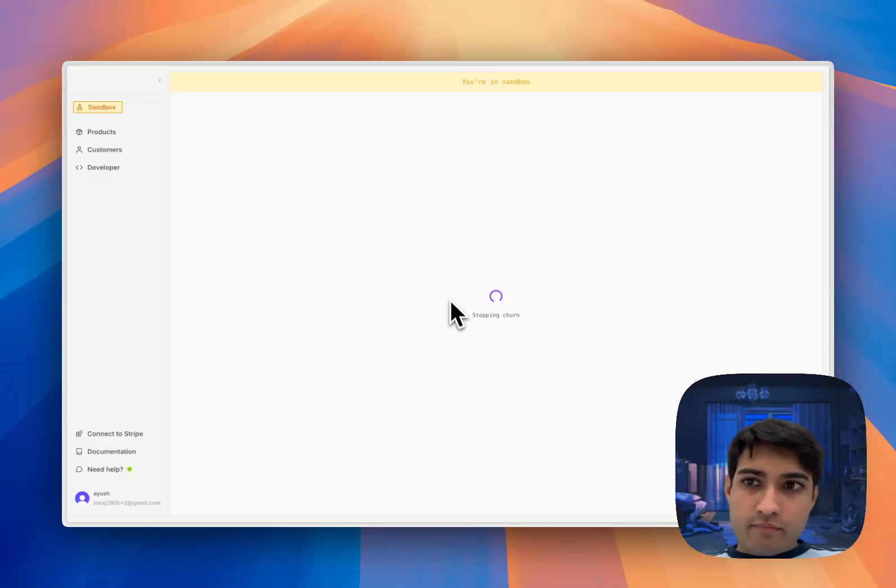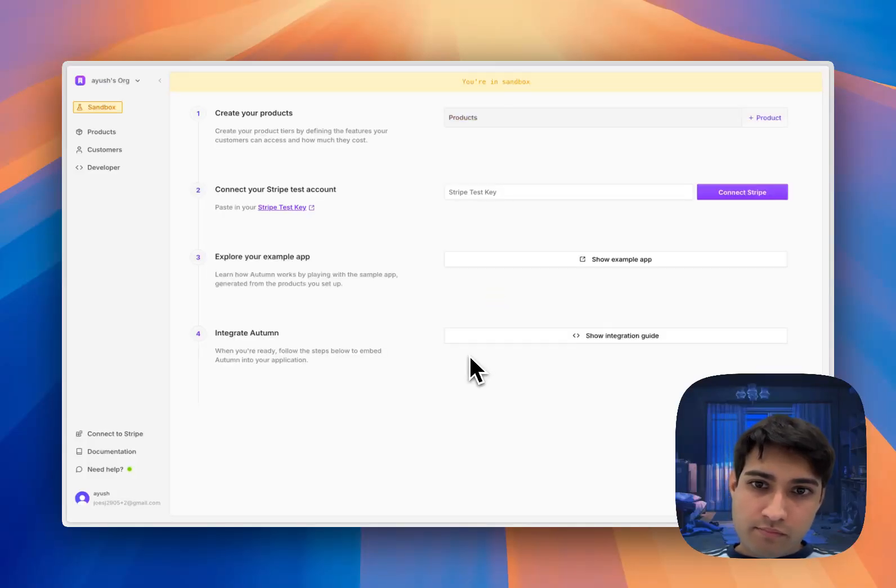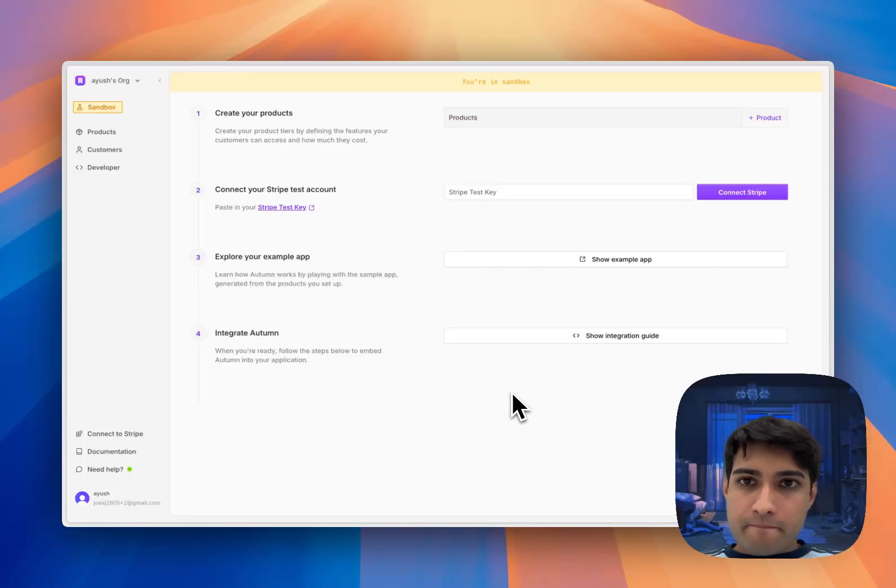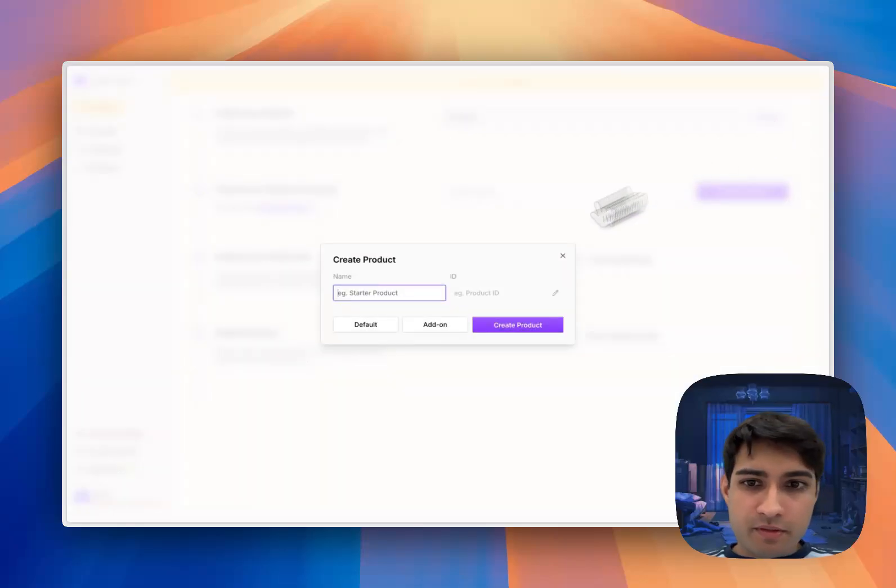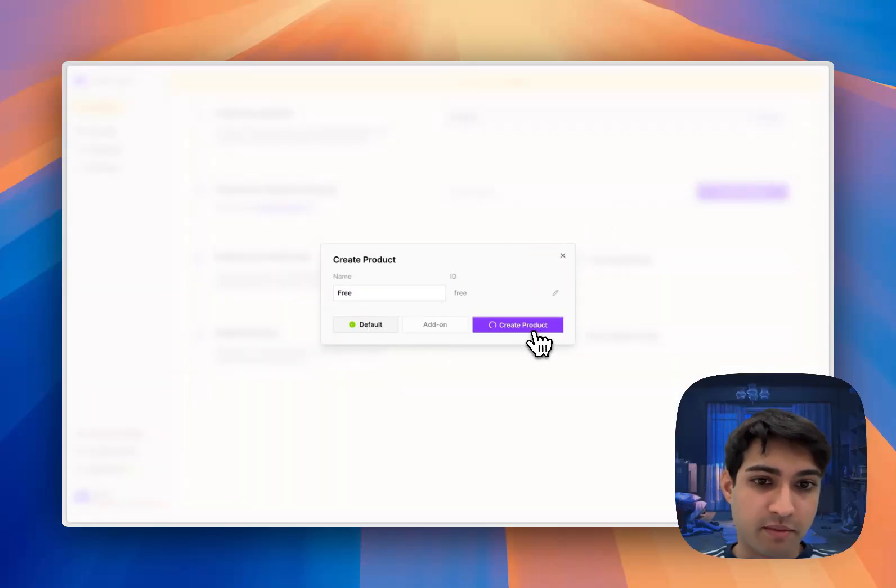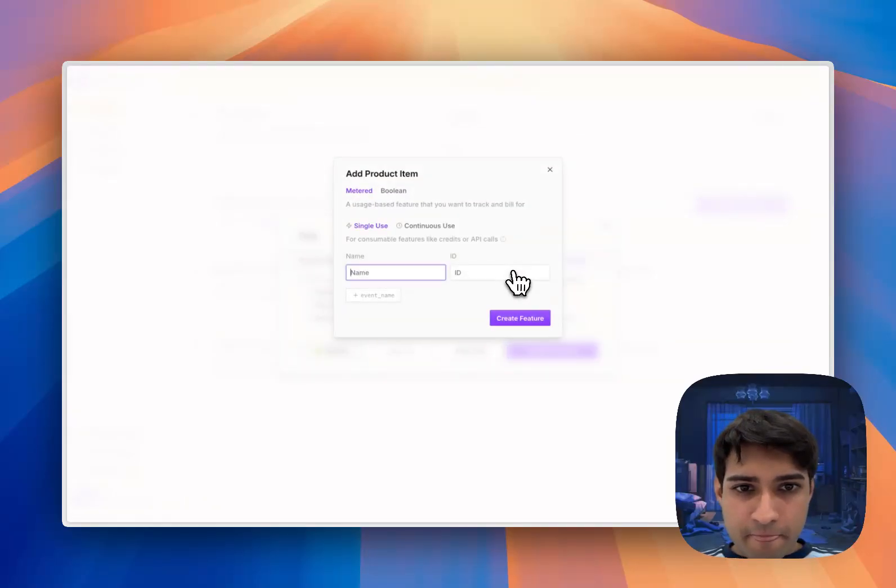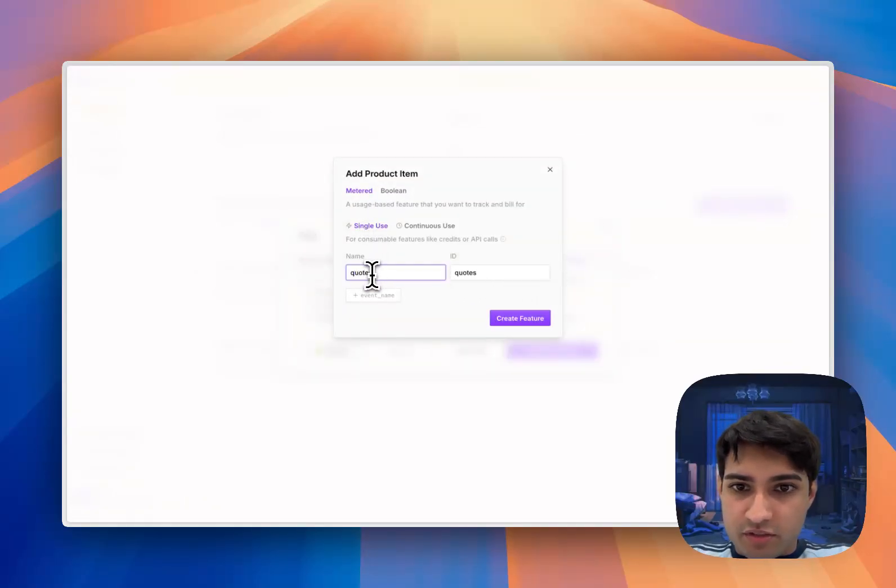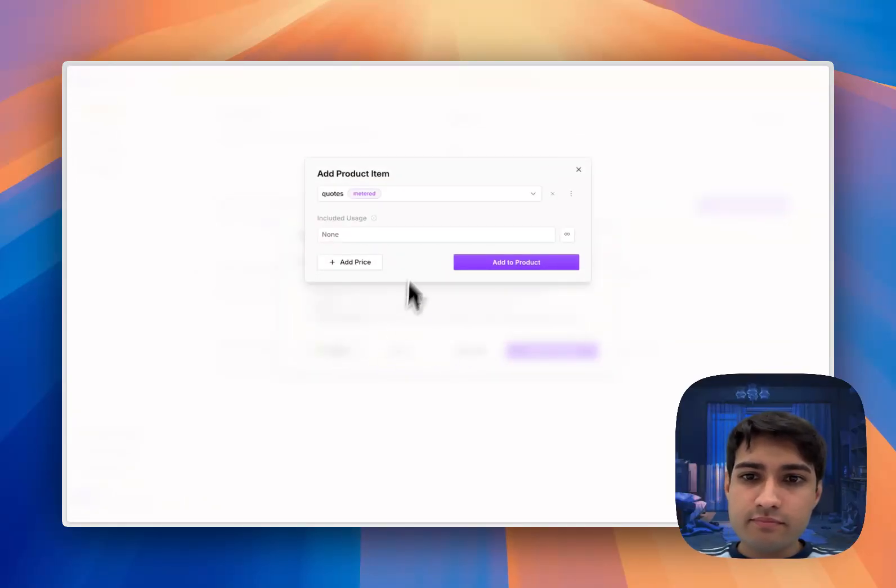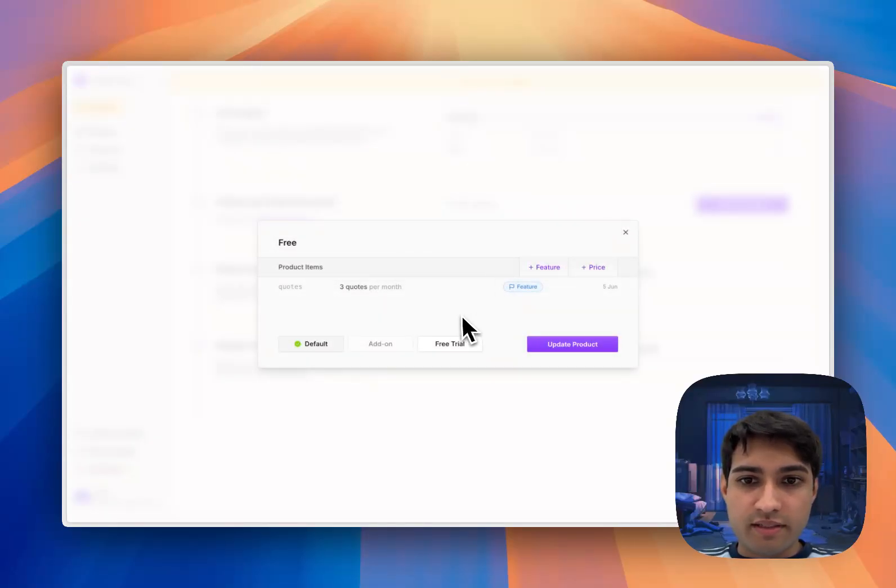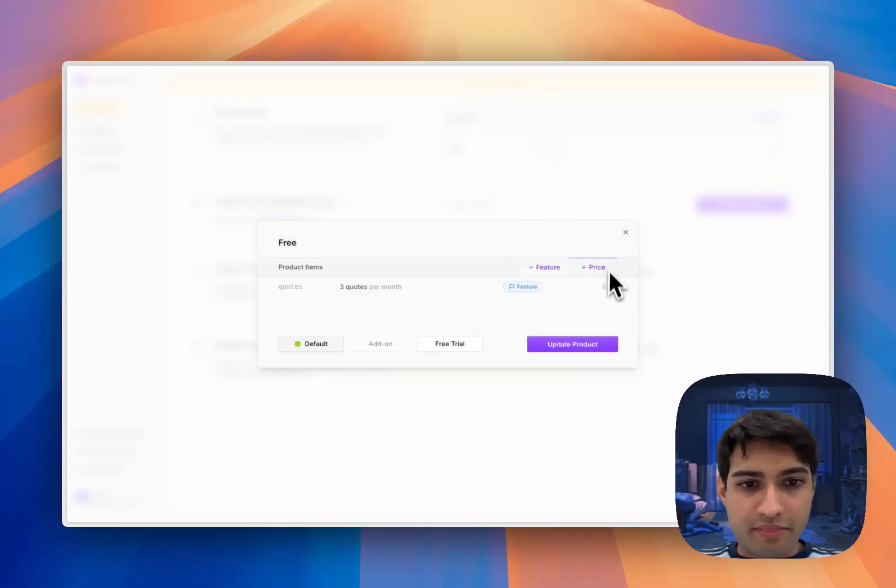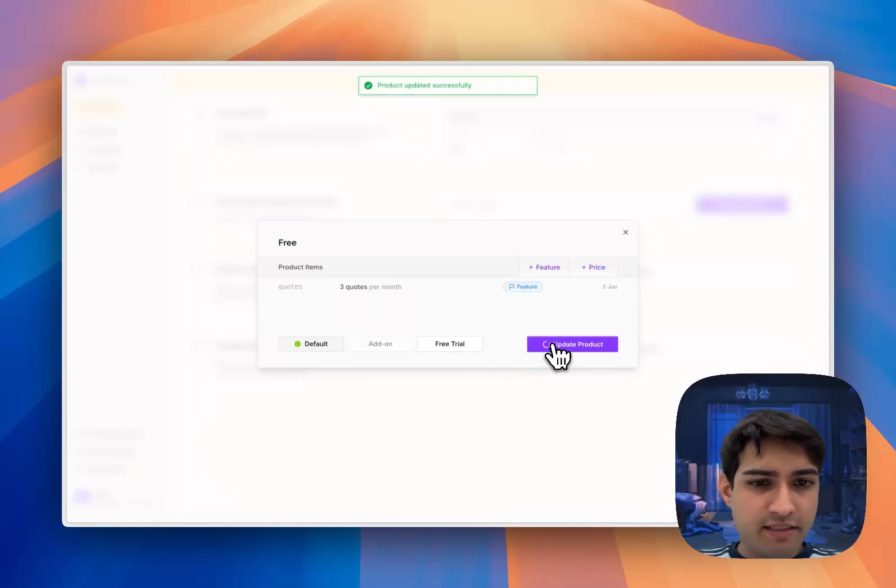I'm going to build our product. We're going to have a free tier, this is going to be our default product because it's going to be applied to all new users. We're going to have a feature called quotes and we're going to have three quotes included per month in our free tier.